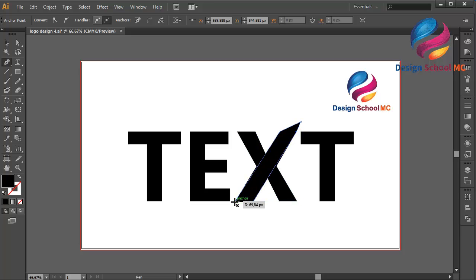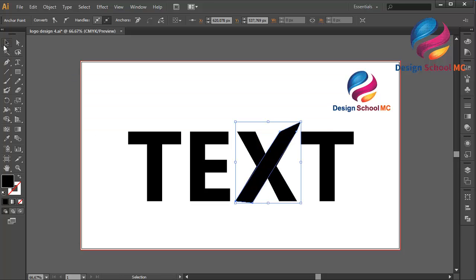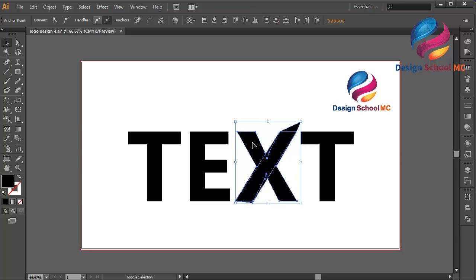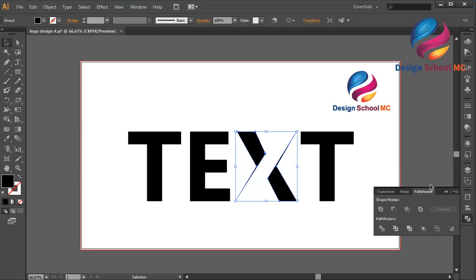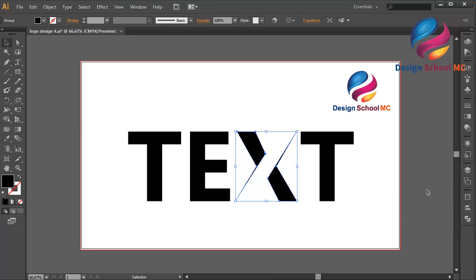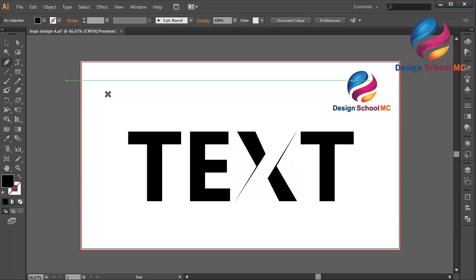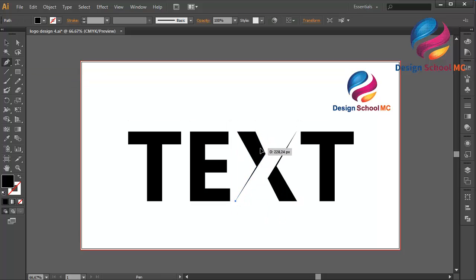Close this point, select the X shape, go to Pathfinder and click Minus Front to cut this X. Then I will create an object here to make this X look better.